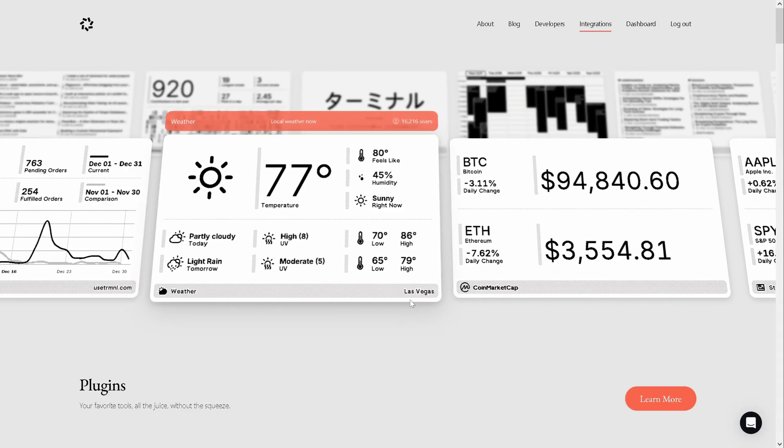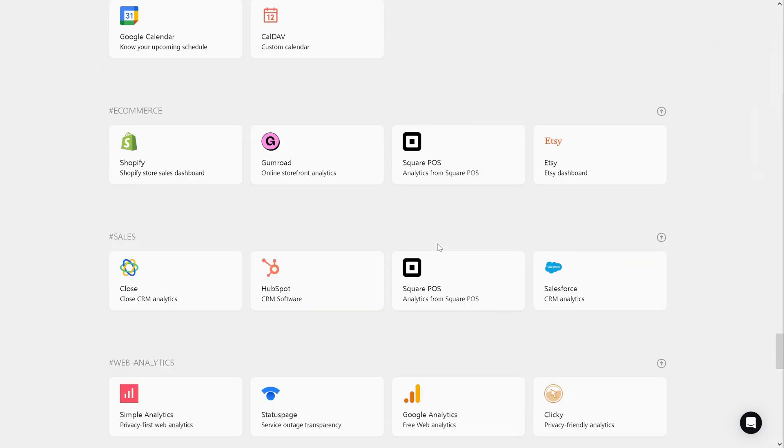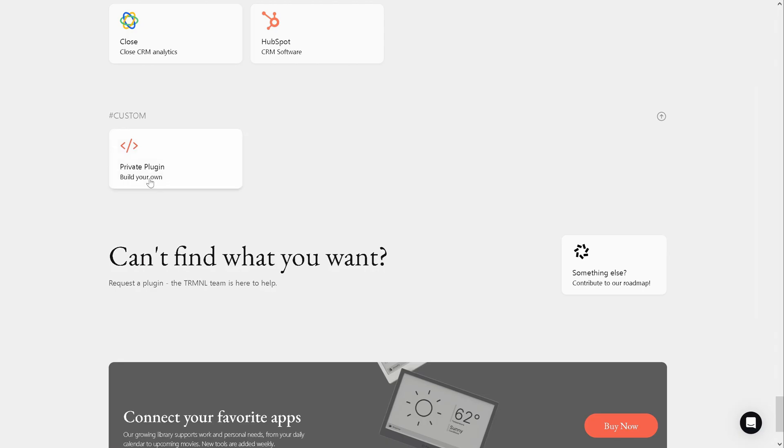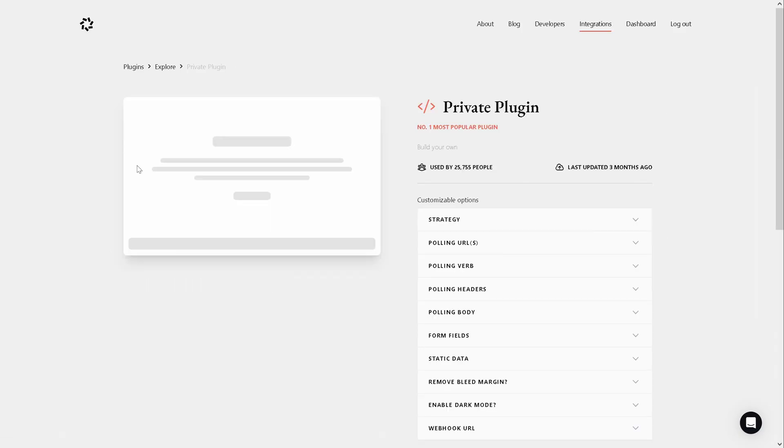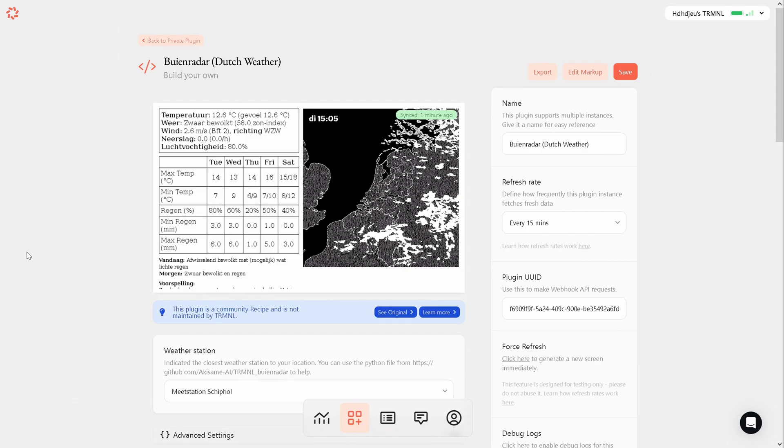And if you can't find what you are looking for, you can create your own private plugin. There are a few ways to do this. You first need to define how your data will be shared with the terminal servers. Keep in mind that you need to have the developer edition activated to access and create private plugins or fork existing ones.